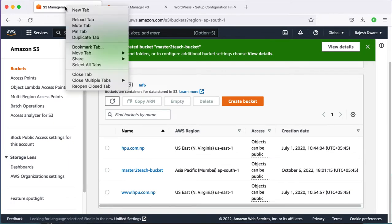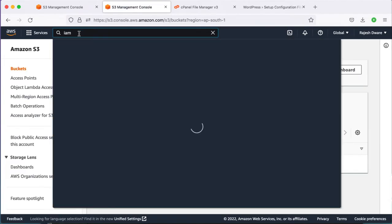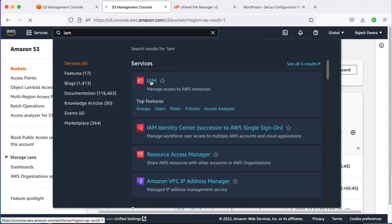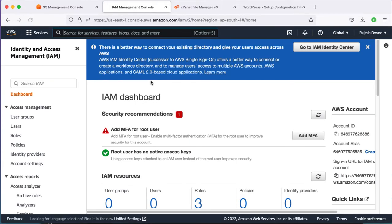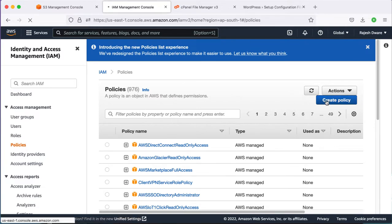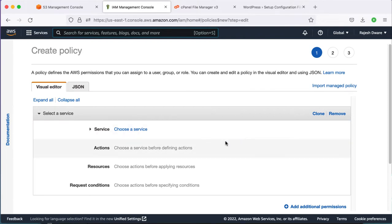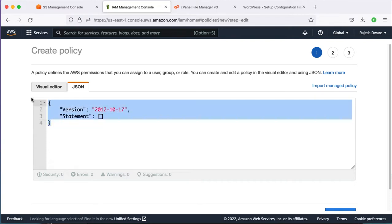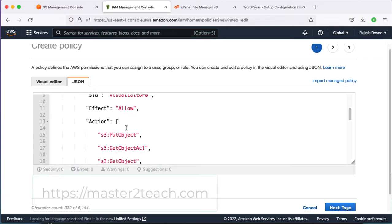Now moving to the next step: creating an IAM user. Navigate to the IAM page. Before creating a new user, let's create a separate policy for it. Click Create Policy, open the JSON tab, and paste the policy code. You can find this code in the description below as well as on the site mastertotech.com.